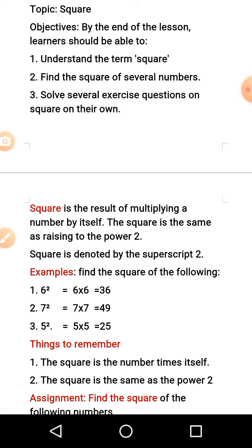Square is the result of multiplying a number by itself. For instance, 2 raised to the power of 2 — the raised to power of 2 means I'm going to multiply my 2 by 2. Let me pick another number: 3 raised to power 2 means I should multiply 3 by 3. That is, 3 is appearing twice — 3 times 3 gives us 9. The square is the same as raising to power 2. After writing down your number, you write 2 on top of the number you want to square.